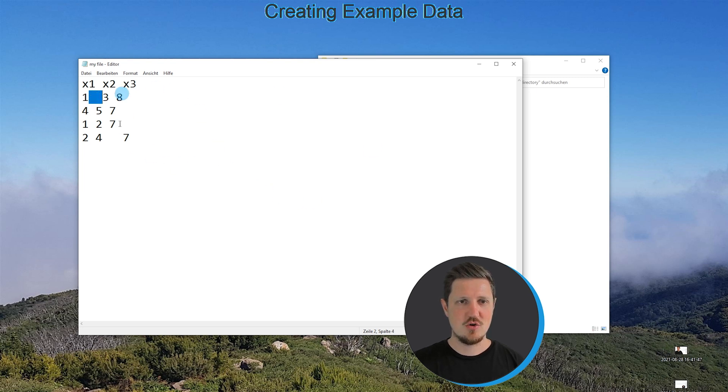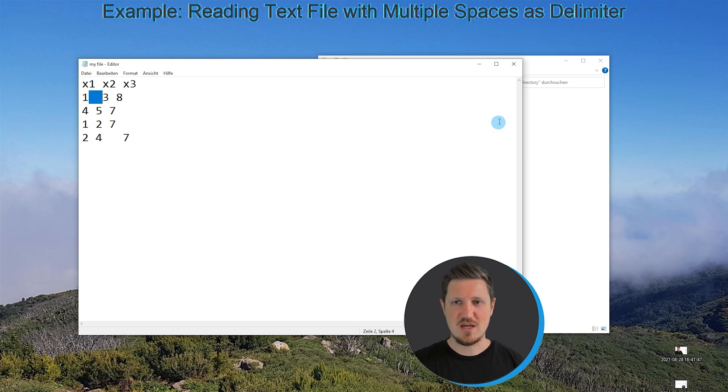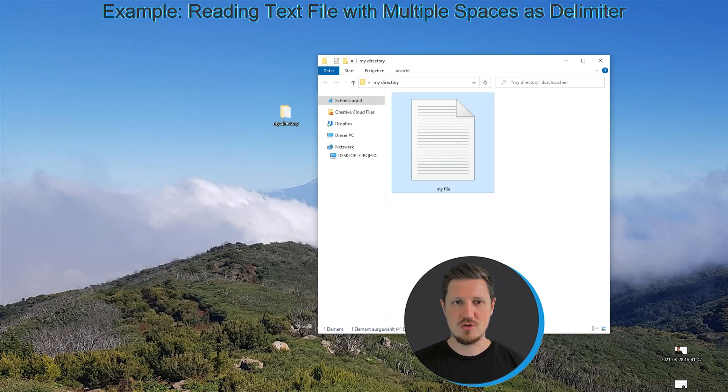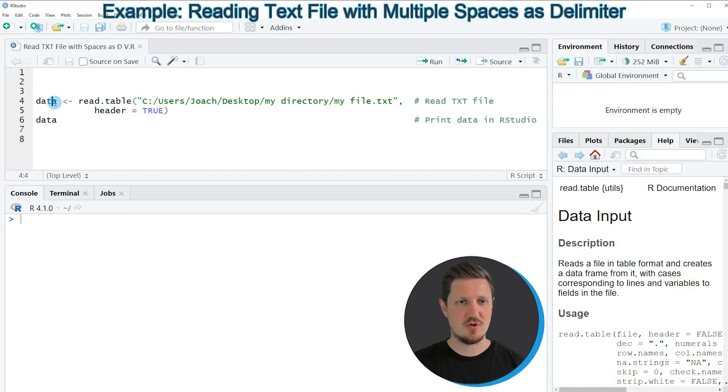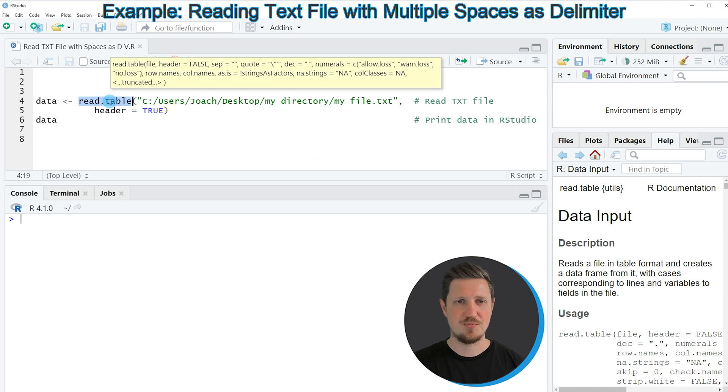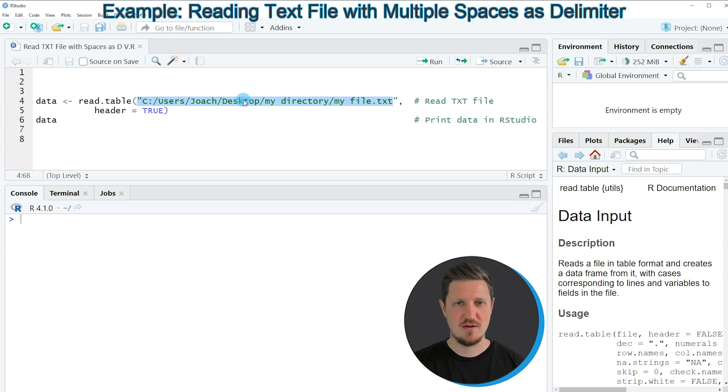So let's assume that we want to read these data into R. Then we can apply the code that you can see in lines 4 and 5. In these lines of code, I am using the read.table function and specifying the location of our file.